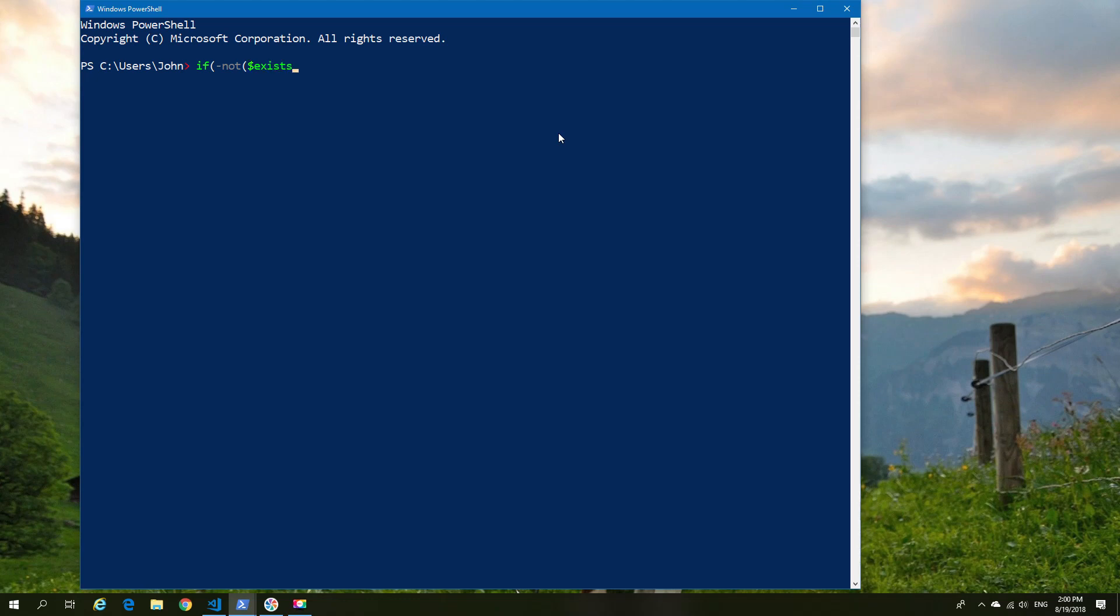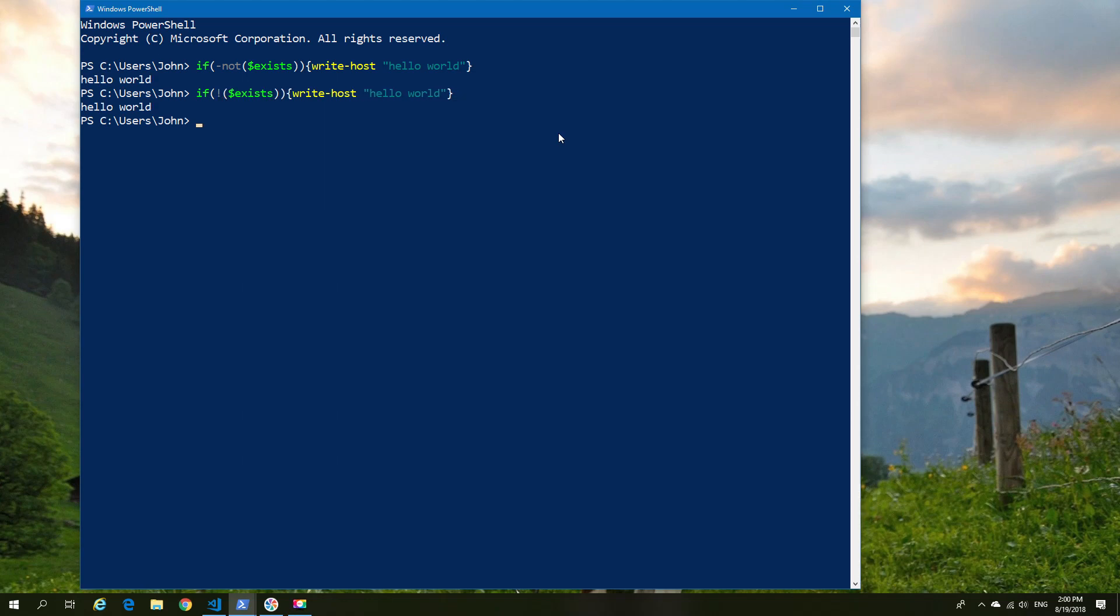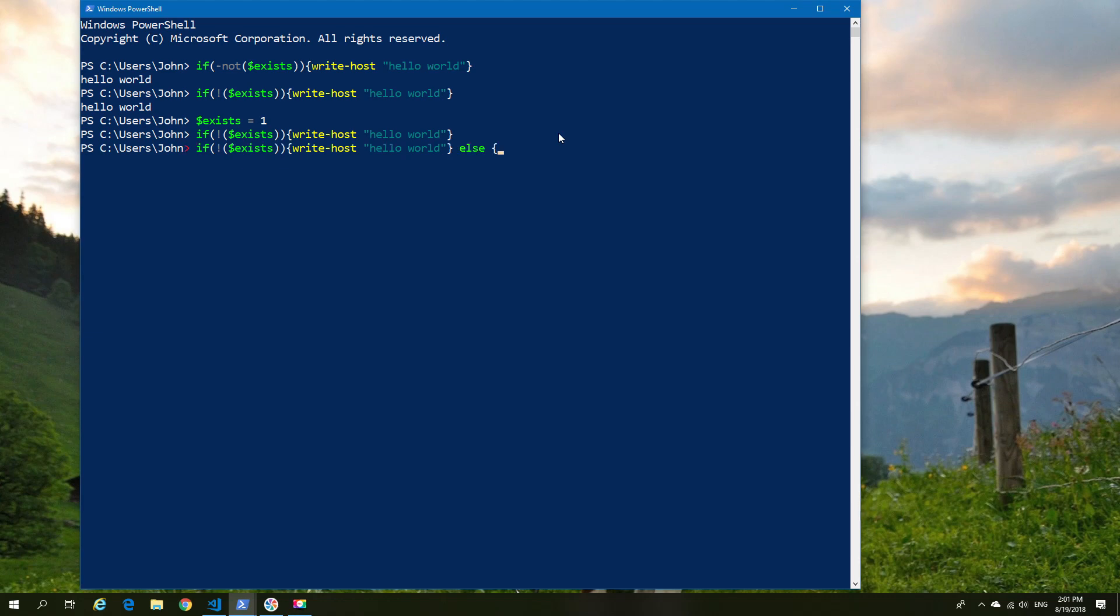So if I do an if slash not, basically asking the question if this does not exist, and then providing a do statement, in this case a write host hello world, but I can also use this in a different way, as you can see using the exclamation mark. Now if we give it a value, so that when we do an if, it will actually exist,